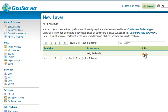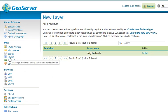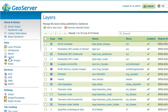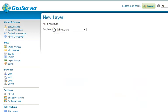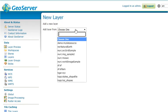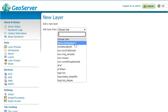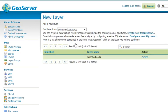If for some reason we did not publish it at this point, we can always go back to on the left menu layers, add new layer, and then add new layer from select the workspace and data source we created. And here again, we'll see the available layers that we can publish from this PostGIS data source. Let's go ahead and click Publish.